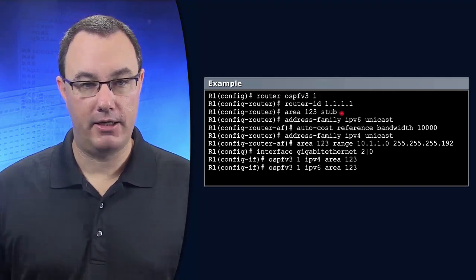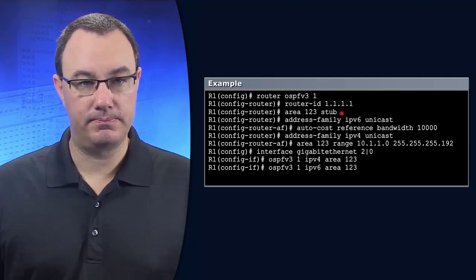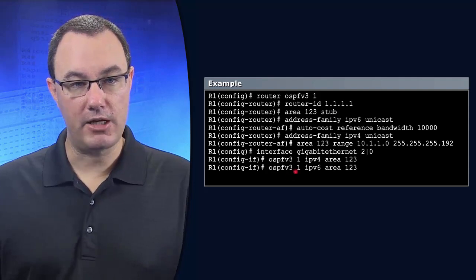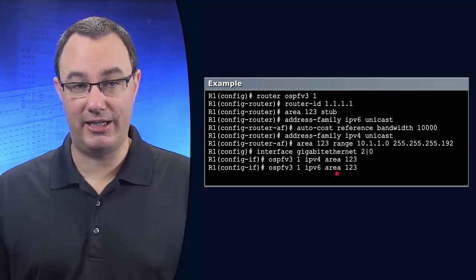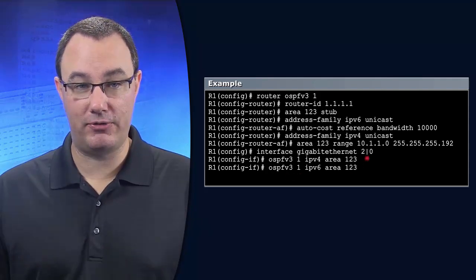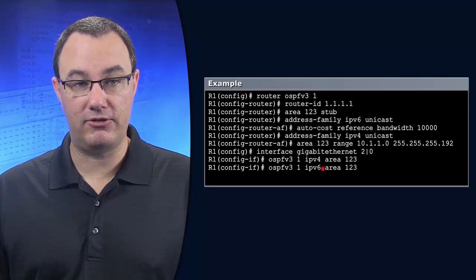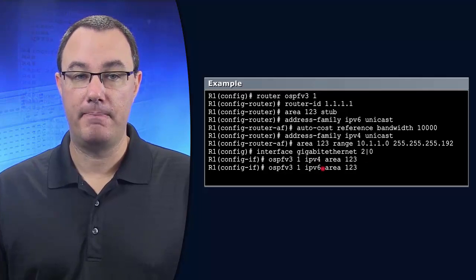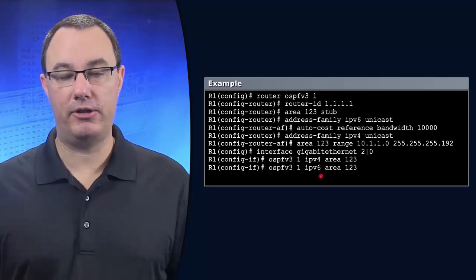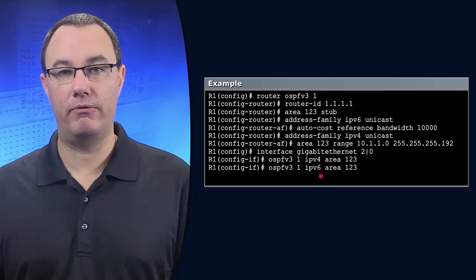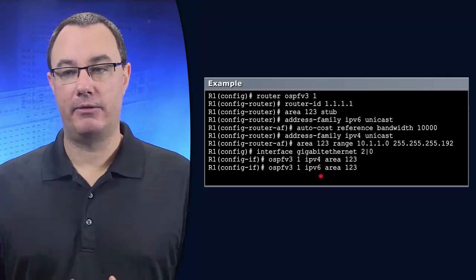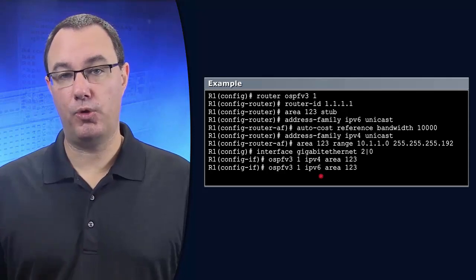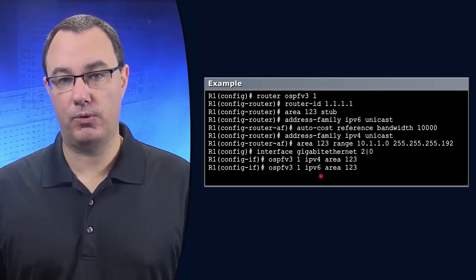And you can see here that we could also simultaneously enable this interface for v4 and v6. It's a really elegant config that you should be aware of for certification, but more importantly for the real world.